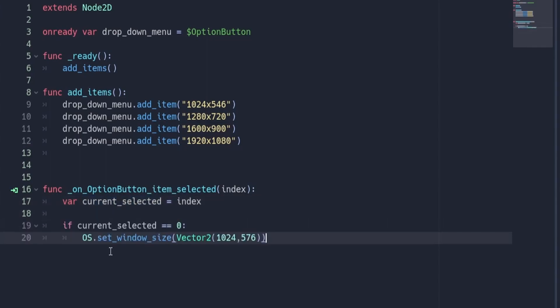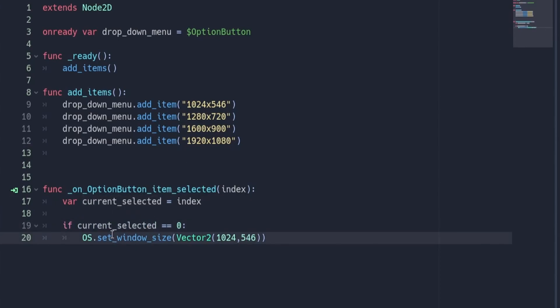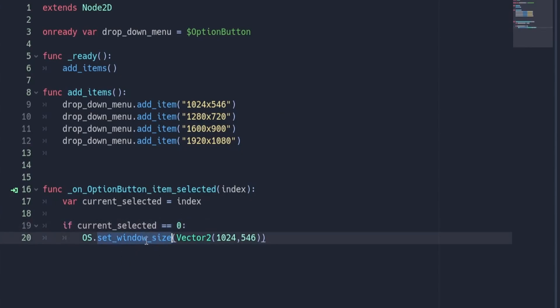Under this, we're going to create an if statement that checks the value of the currently selected variable. In this case, we're going to check if the value is equal to zero. If it is, we're going to set the window size to be 1024 by 546.